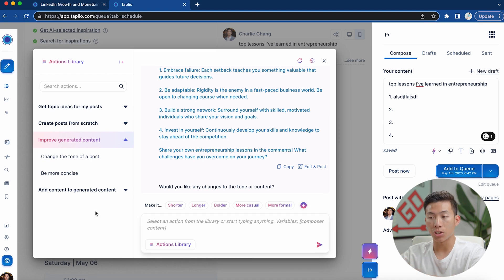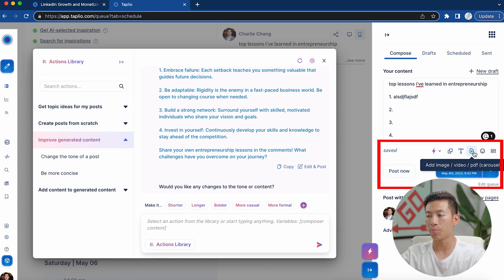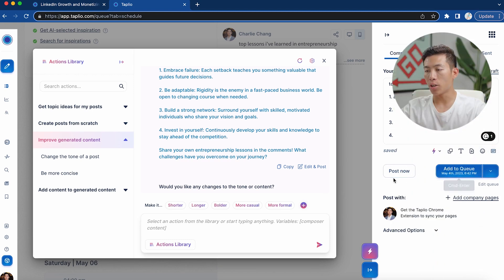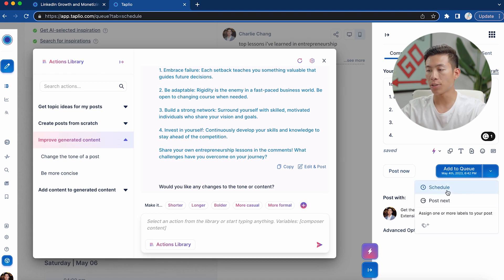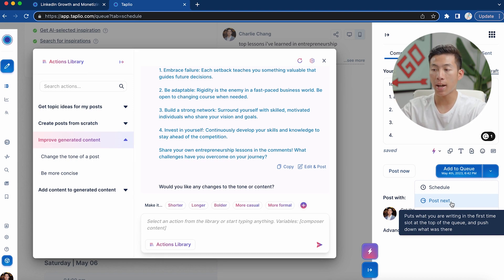This is where the AI features are really, really strong. Right here we also have the options to open snippets, add rich text, add images, videos, PDFs, add emojis, and even add GIFs. From here, I can go ahead and post this right now if I want to, or I can add it to the queue. It also gives me the option to schedule or post it next — if I have something at the top of the queue, that's going to push everything down and put whatever I'm writing right now at the top.